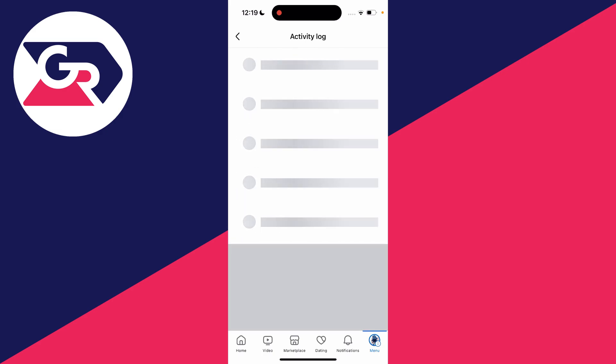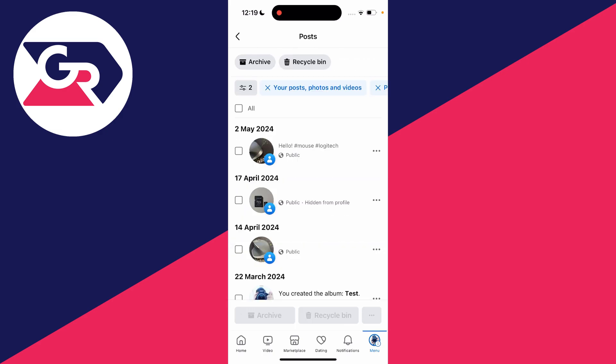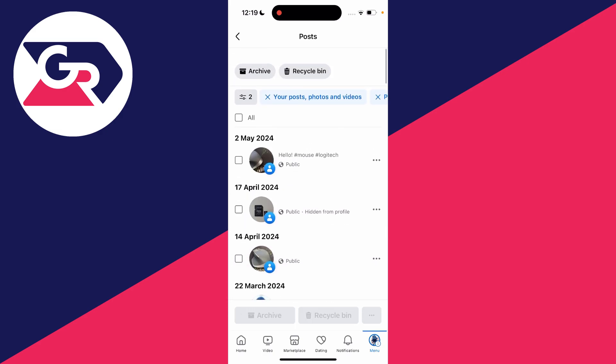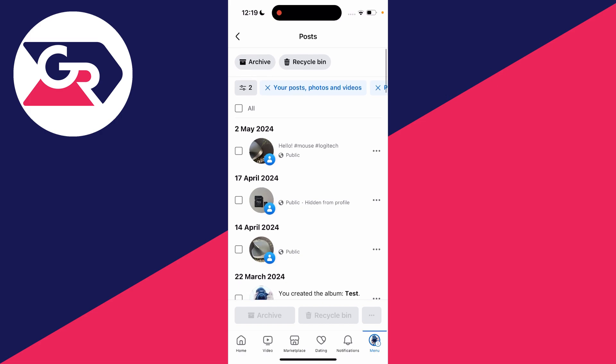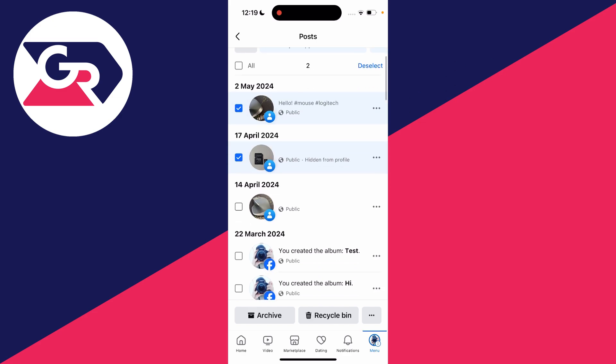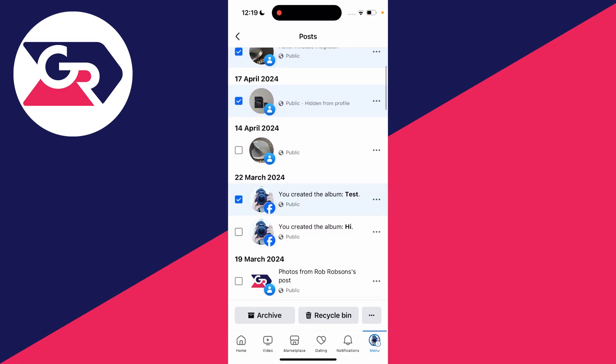It'll take a moment to load and you'll then see your posts here. In the top left you can click on all if you want to delete them all, or if there's just some specific ones you can start selecting them.